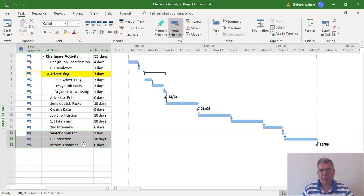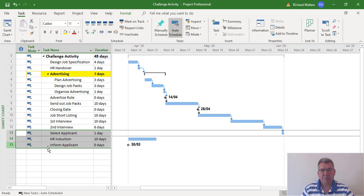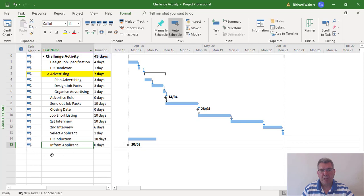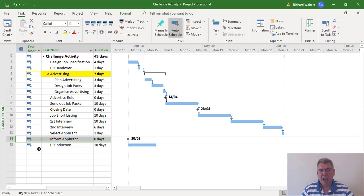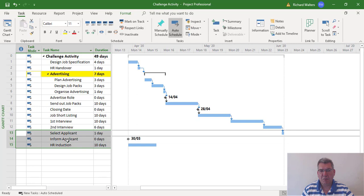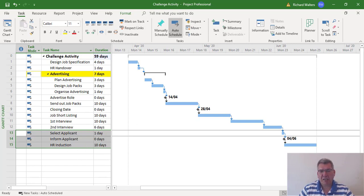I'm going to select all three tasks because I want them all broken away from the second interview task so I can move them around. When I teach my face-to-face and online courses I call this isolating. The process I think of is: first isolate, then make the change - in this case moving the task to a new position - and then reconnect. Those are the three words: isolate, change, reconnect.